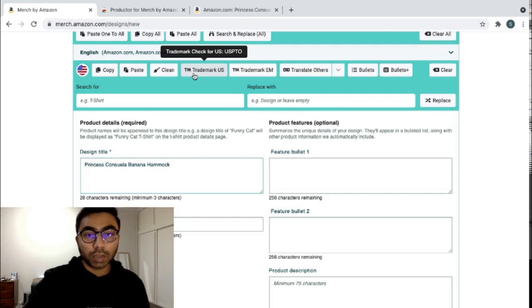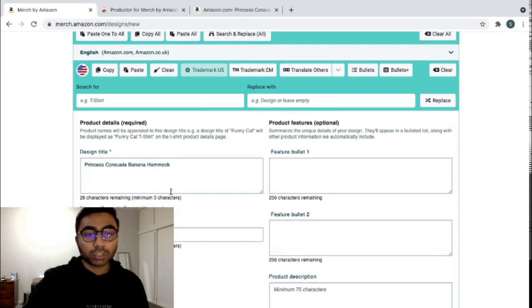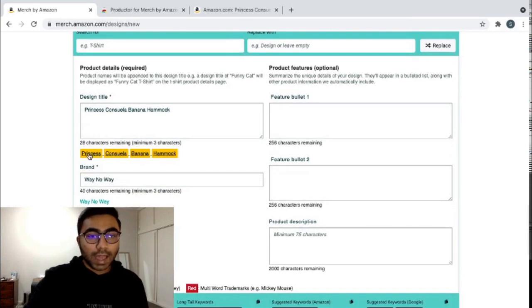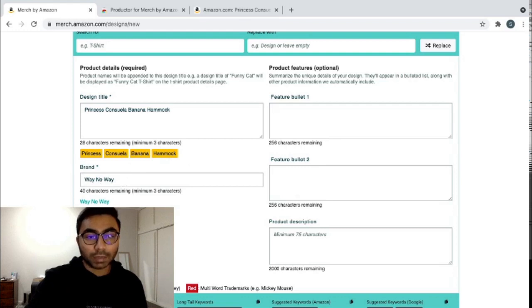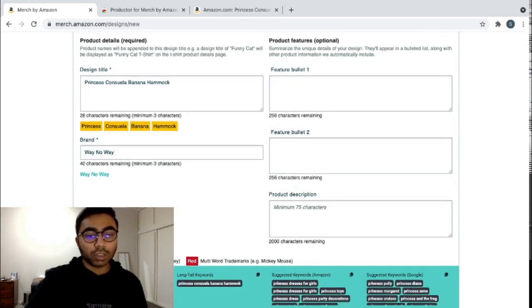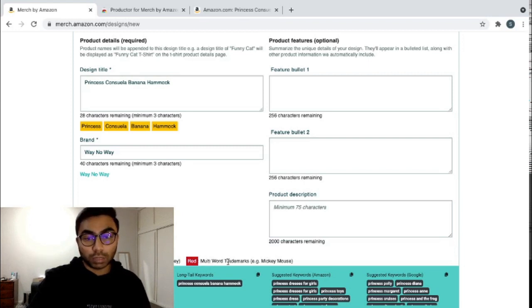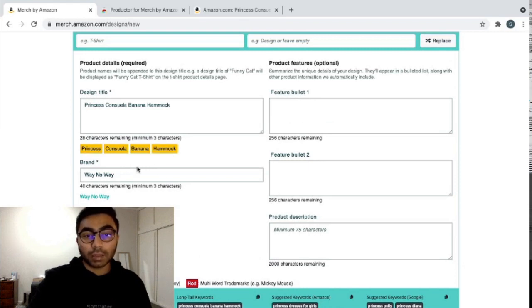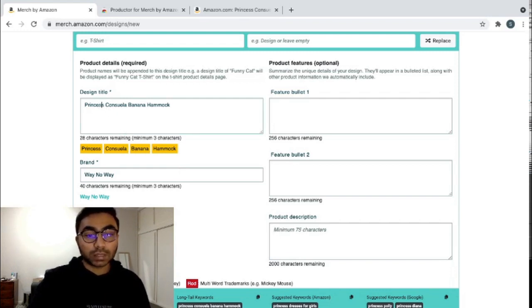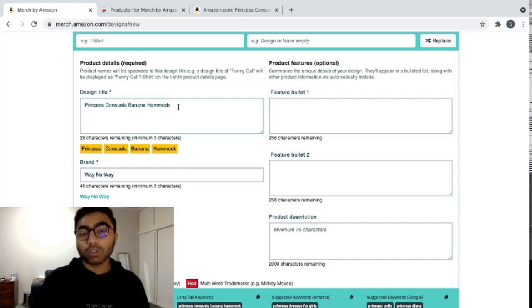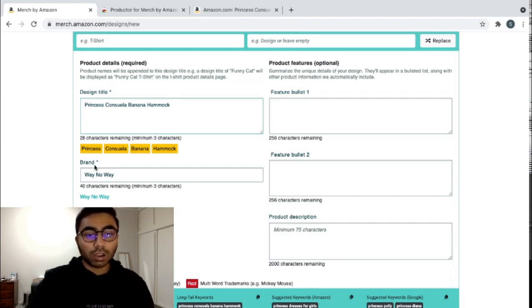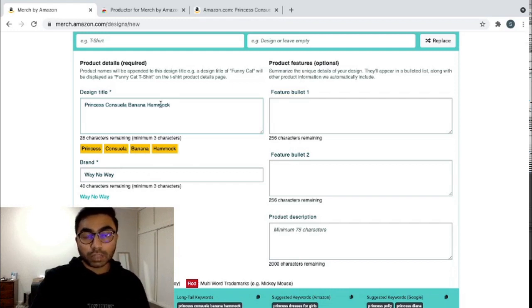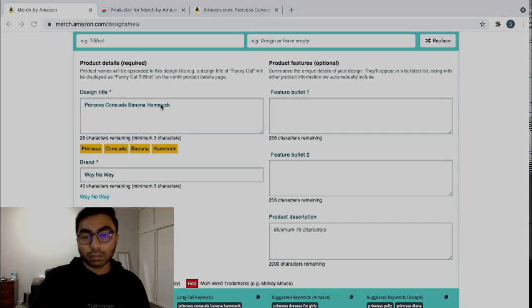So why I really love Productor is because of this feature right here. So if you go into Trademark US and you click that and it will search if there are any trademarks for that listing that you have done. So as you can see, Princess Consuela Banana Hammock has orange, has been highlighted orange, while this brand name hasn't been highlighted anything. So orange means that it's a single word trademark, for example, Disney. And if it has a red, that means that it is a double or multi-word trademark. So, for example, Mickey Mouse. So Princess Consuela Banana Hammock, each single word has a trademark in the US. You can sometimes publish products with single oranges, but I wouldn't recommend doing that if you're on a lower tier level. If you have any orange highlights, I recommend that you go back and try to change those words into something else because that can lead to a rejection.